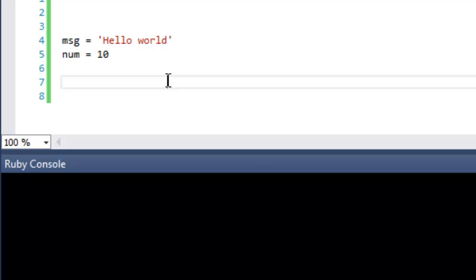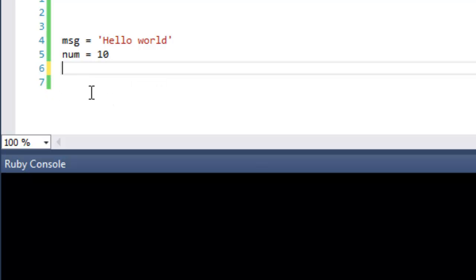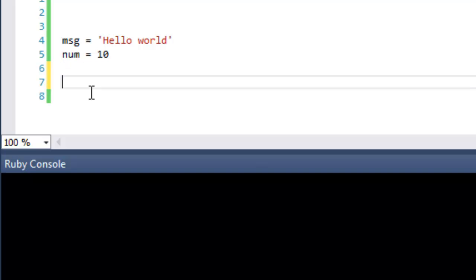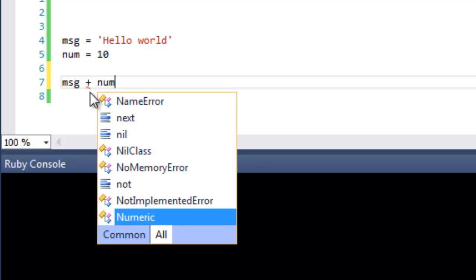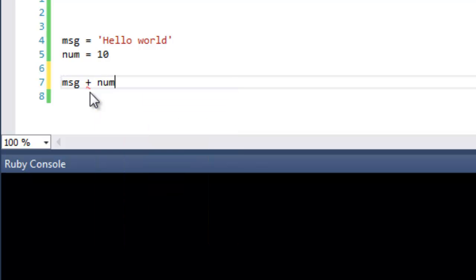Some operations on some data types just don't make sense and will result in an error. Let's have a look at this. This is my simple Ruby program and I've got two pieces of data, two variables. msg equals hello world which is a string and I want to try to add num the variable num which is 10 to it and display the result in Ruby. I just puts it like this.